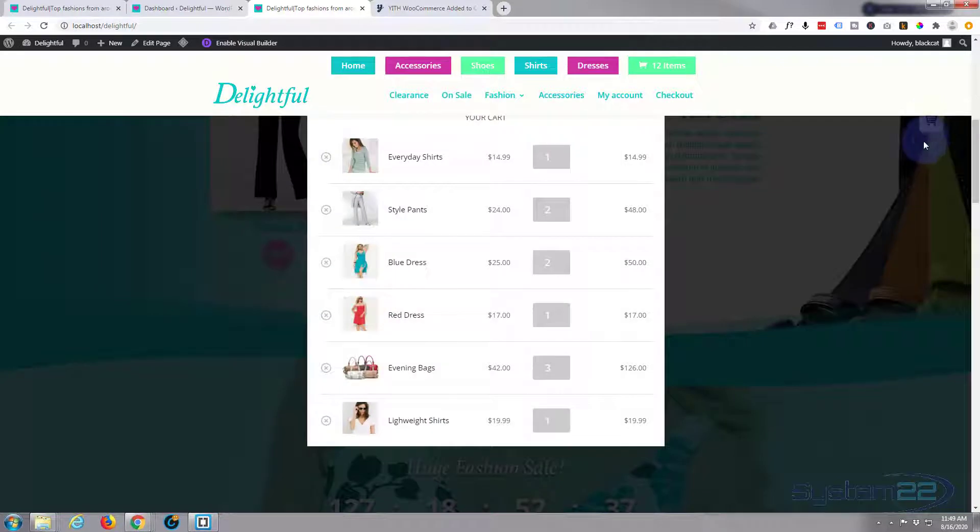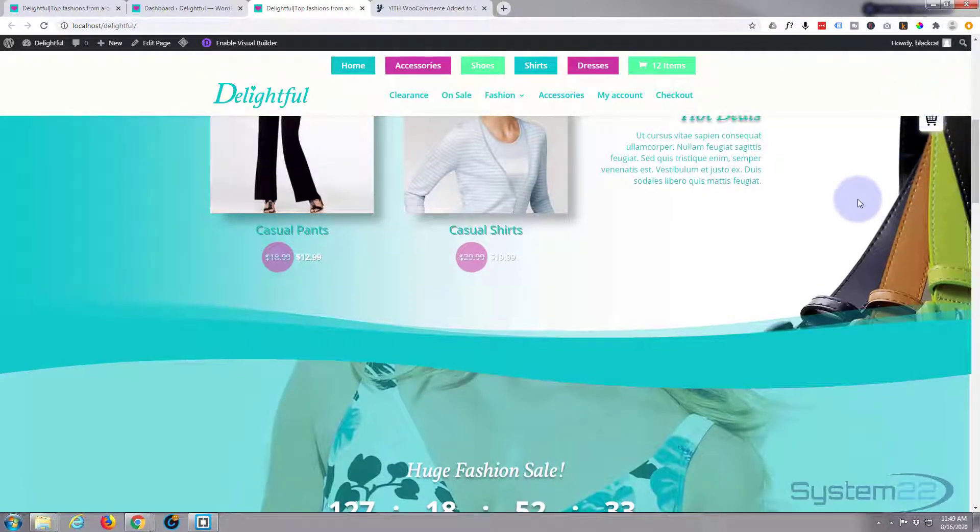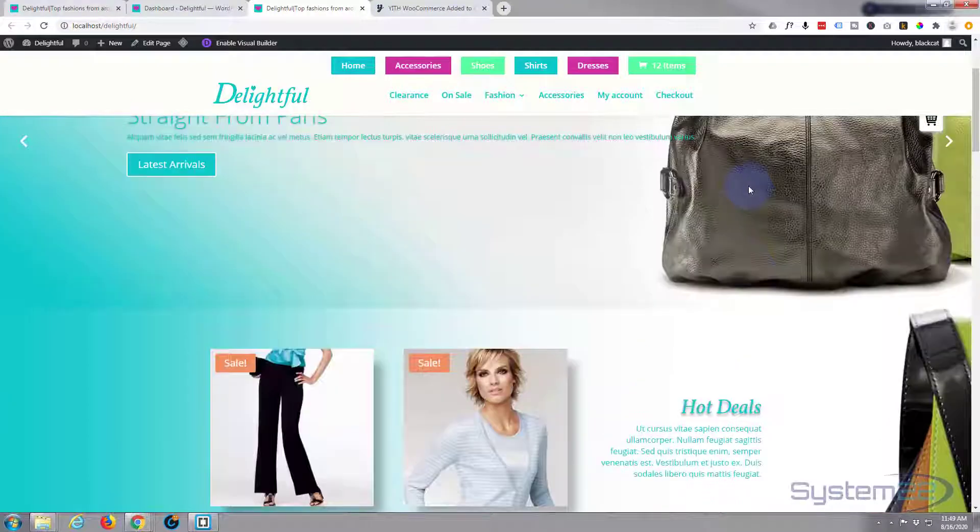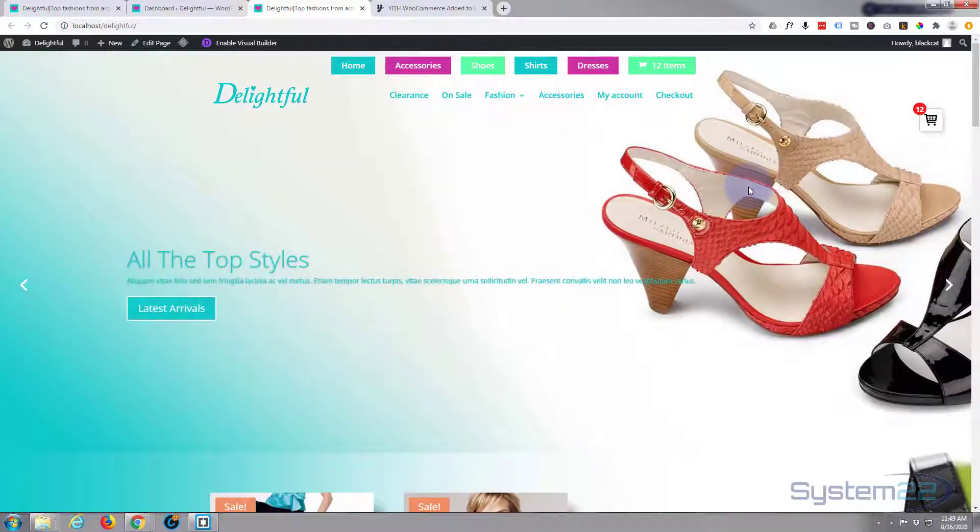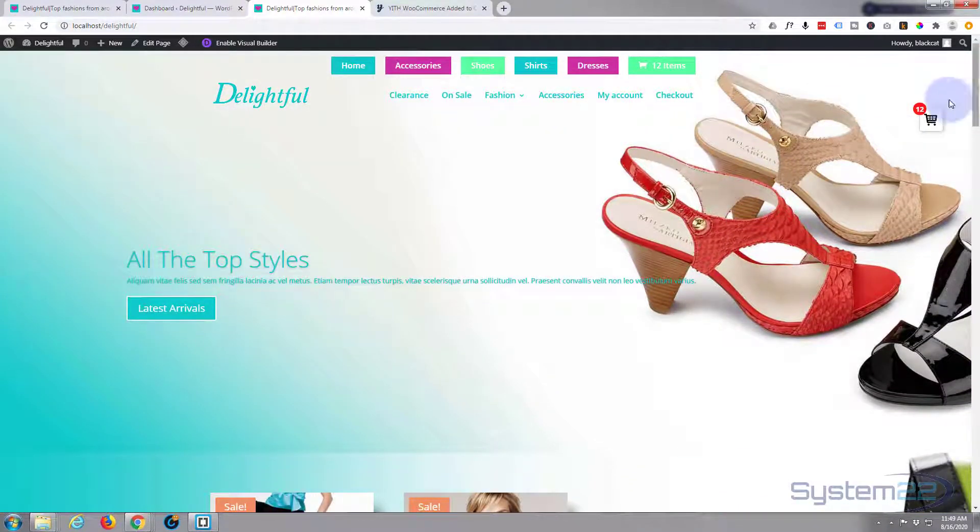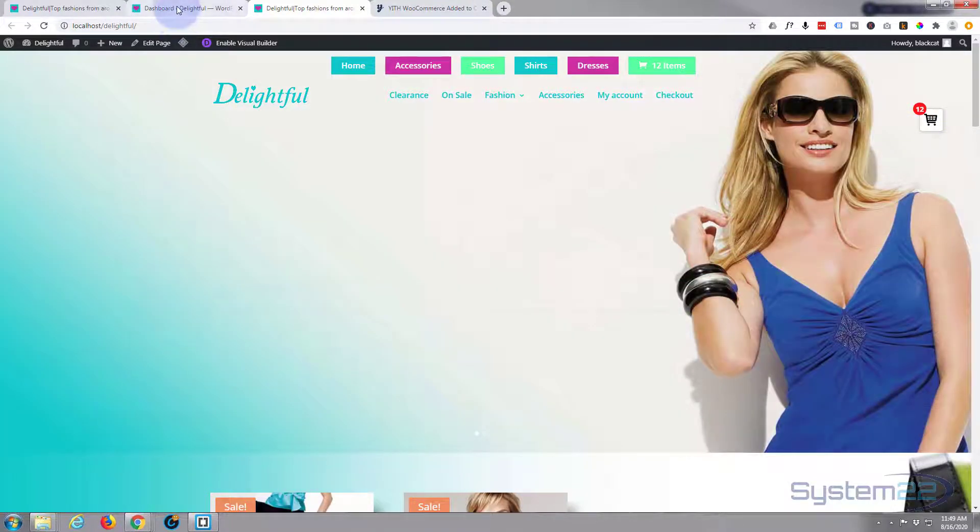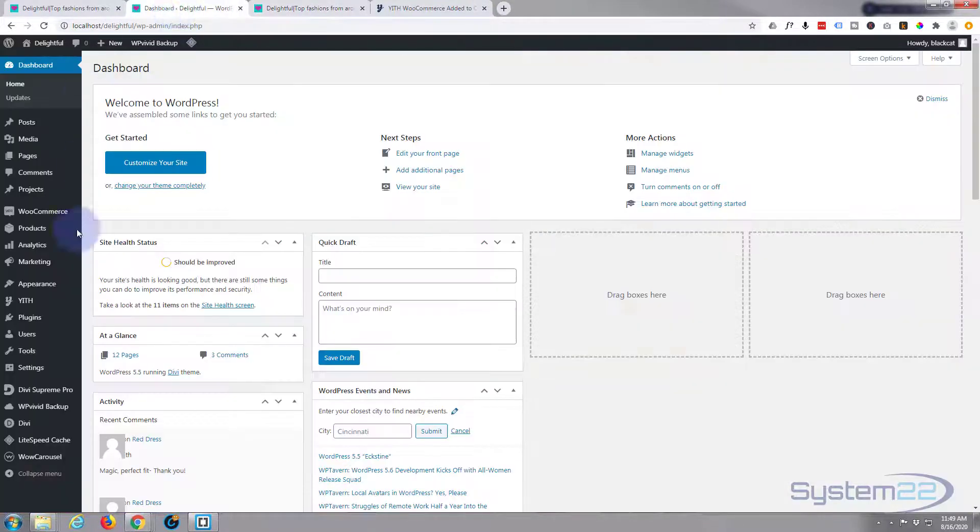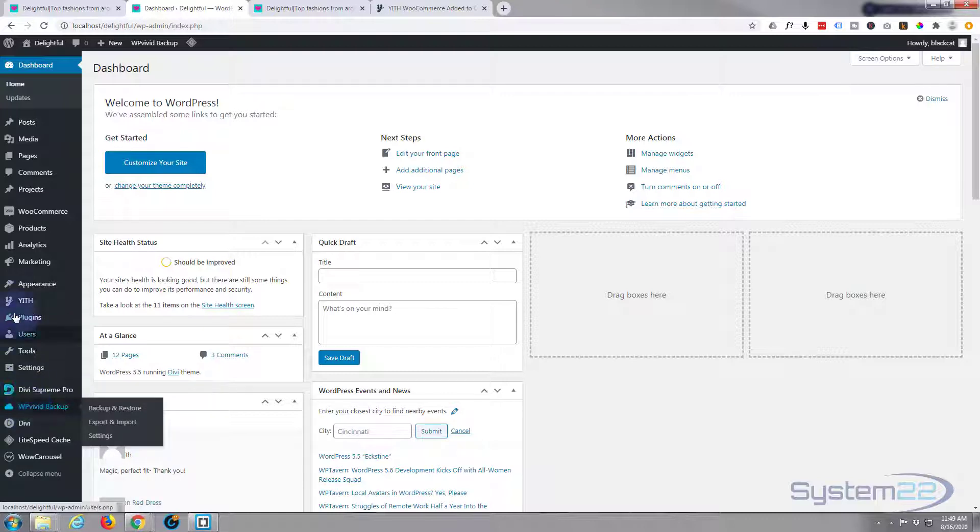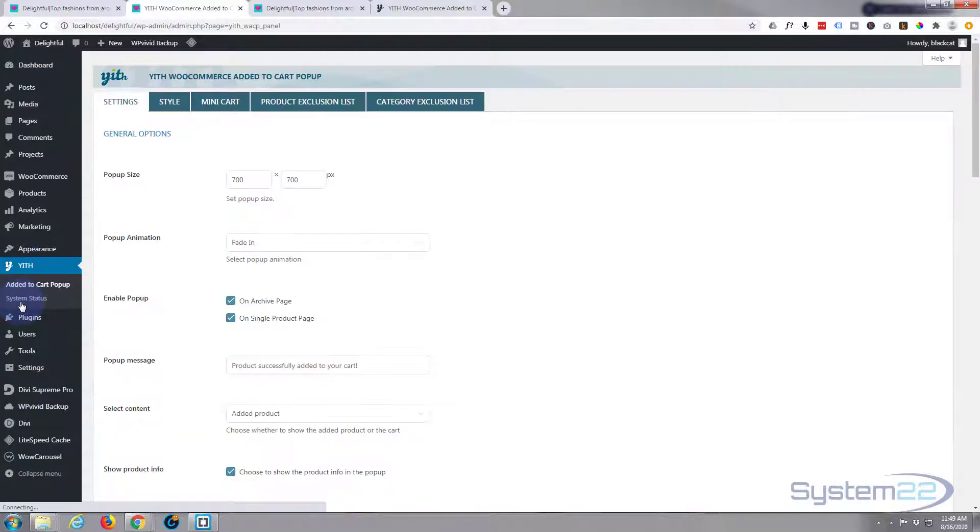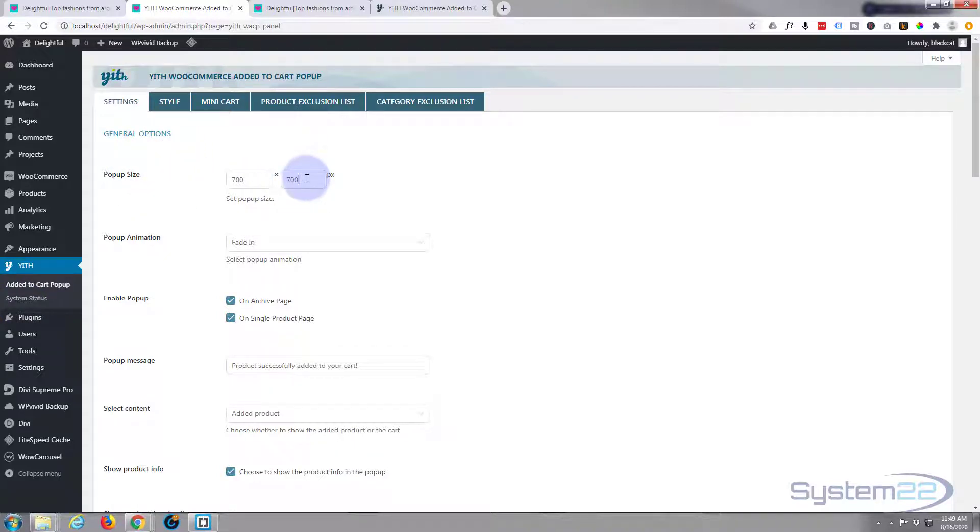As you can see there's a little generic version that appears up here. It's white on white so you're losing it a little bit there, but that's how it's going to start off. Now you can go in and customize it. Obviously down to the dashboard you can change the size of the actual pop-up itself if you want to, width by height. Just take this down to 500.